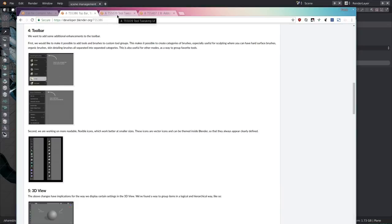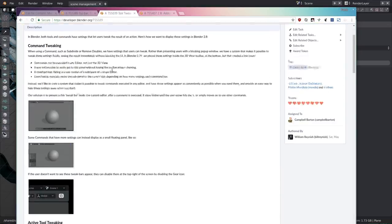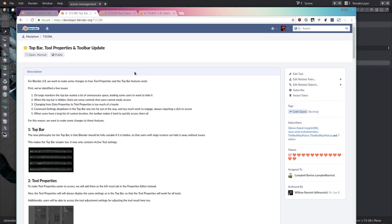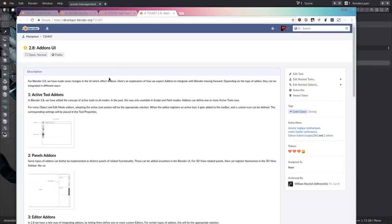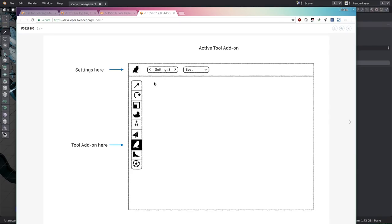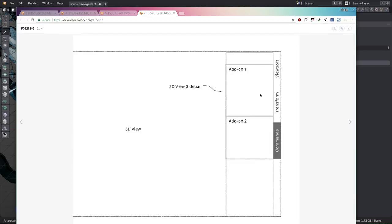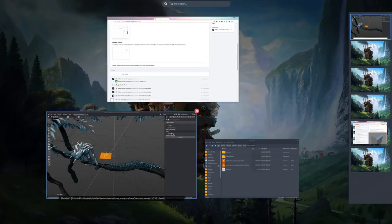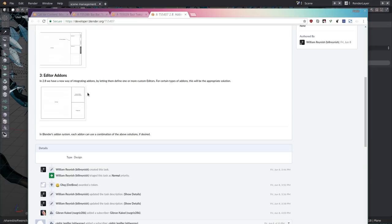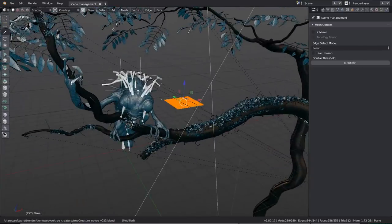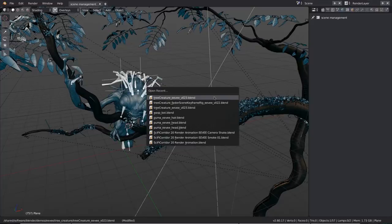There are topics people are discussing, for example what happened with add-ons — where do we put them? There is now a document with a proposal: add-ons could have their own active tools, could put their own panels in the sidebar, or have their own tools. Something that will make a lot of add-on developers happy is that there could be custom editors defined by add-ons. That is huge.